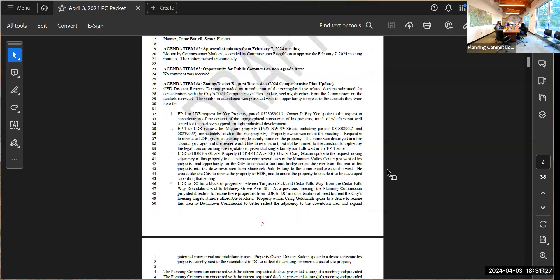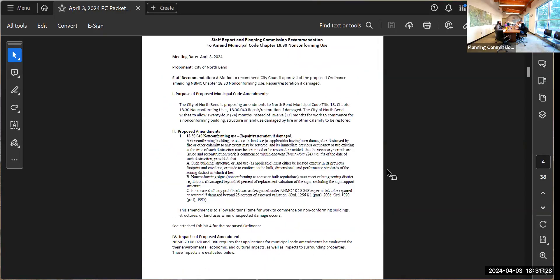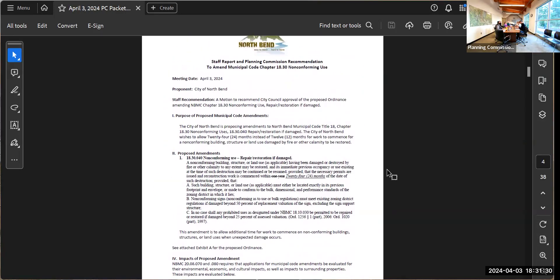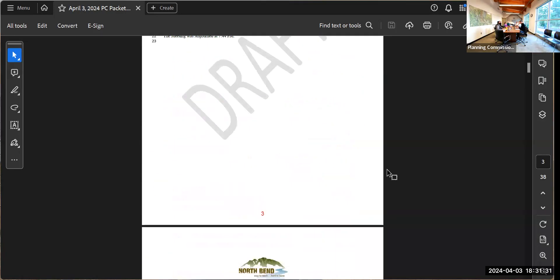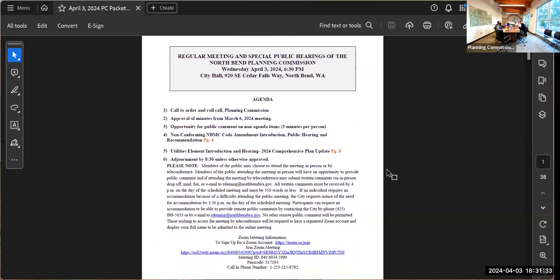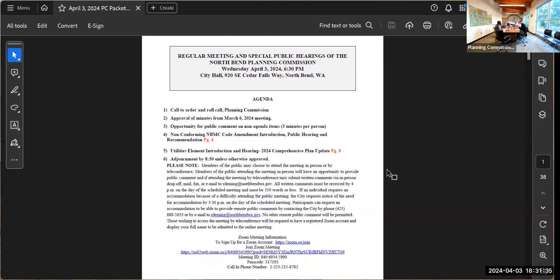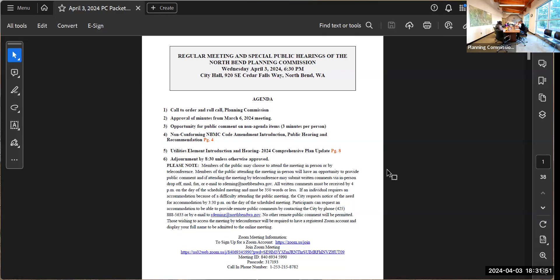We'll move on to item number three, the opportunity for public comment on non-agenda items. There is no one present here and we did receive an email. I'll just make a note that we received an email for a non-agenda item that will come on the agenda in the future. I'll open the public hearing at 6:32. Nobody's present. So I will also close the public hearing at 6:32.